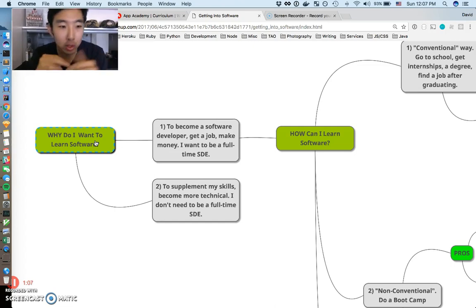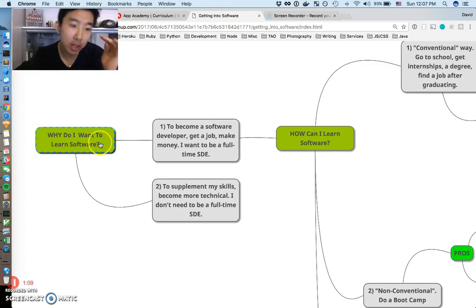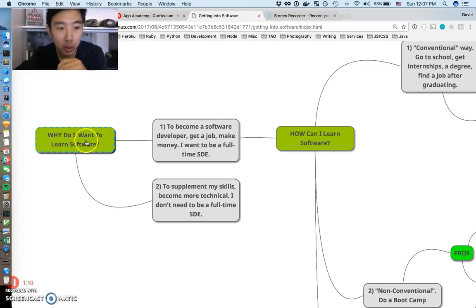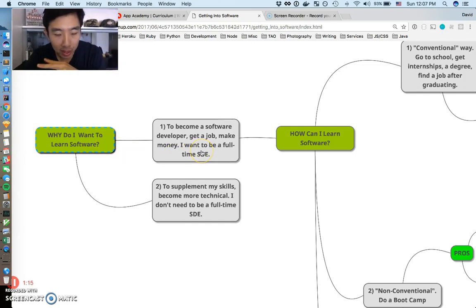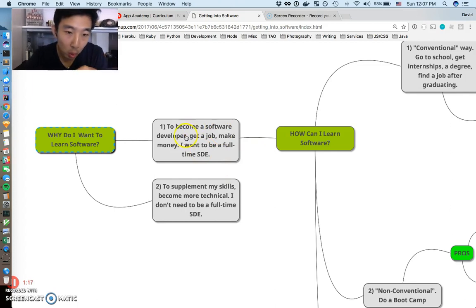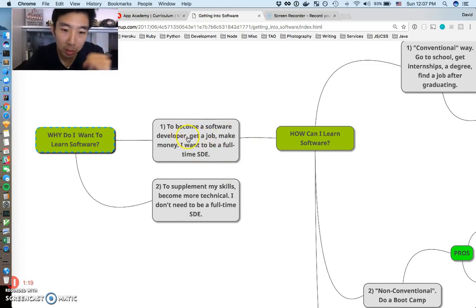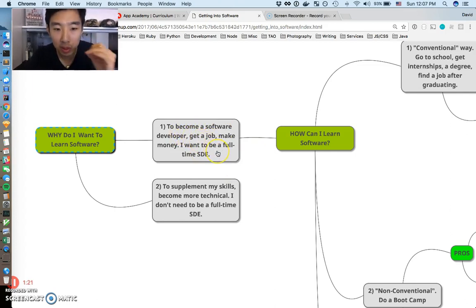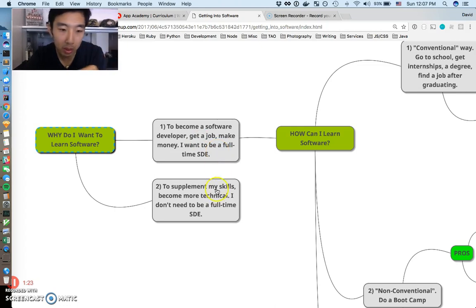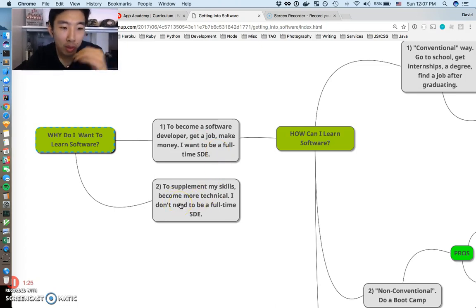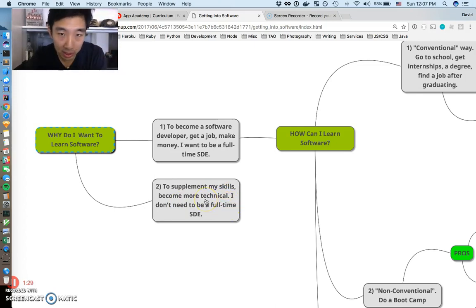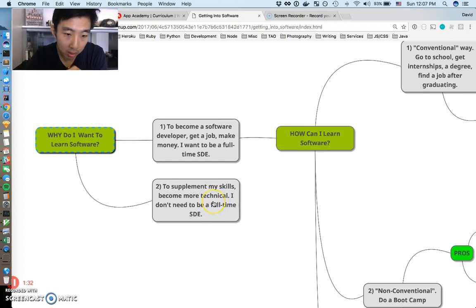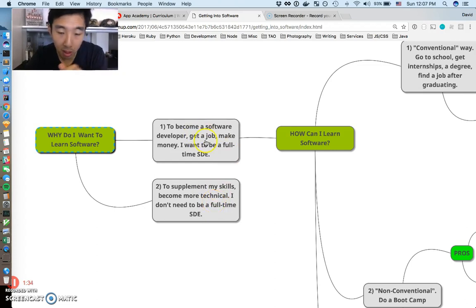First question to ask yourself: why do I want to learn software? I made a dichotomy, just two options. One: become a software developer, get a job, make money, I want to be a full-time developer. Option two: I want to learn software to supplement my skills, become more technical, and I don't need to be a full-time developer. We're not going to talk about option two too much, focus on option one.